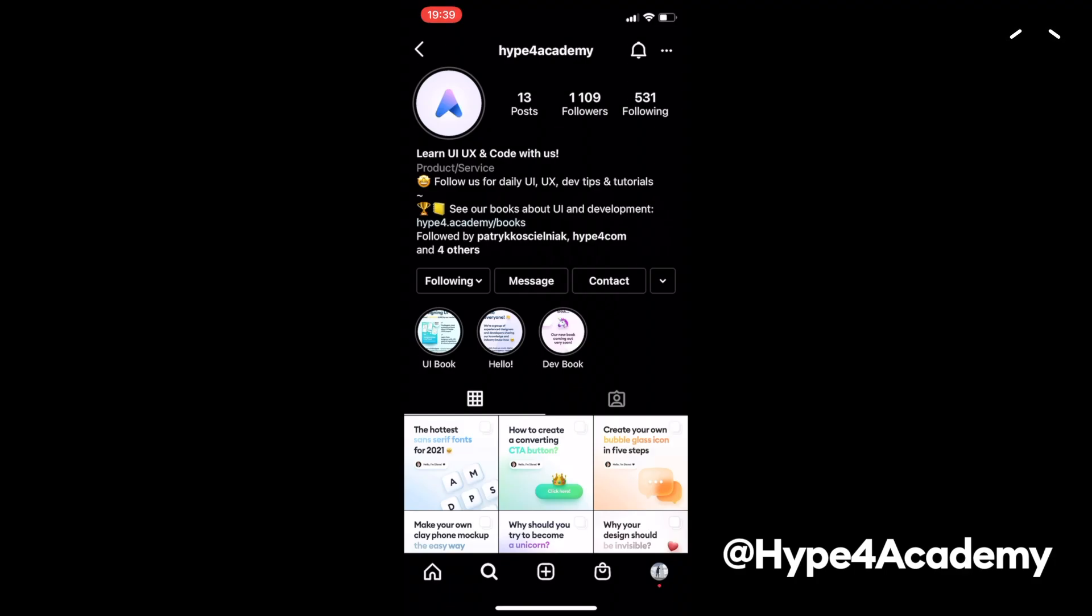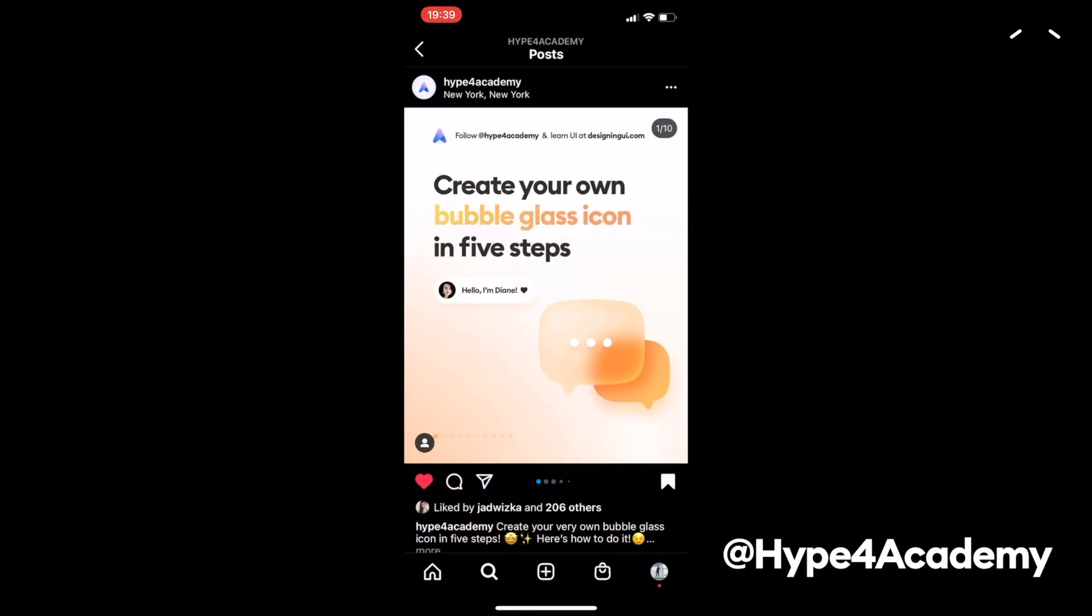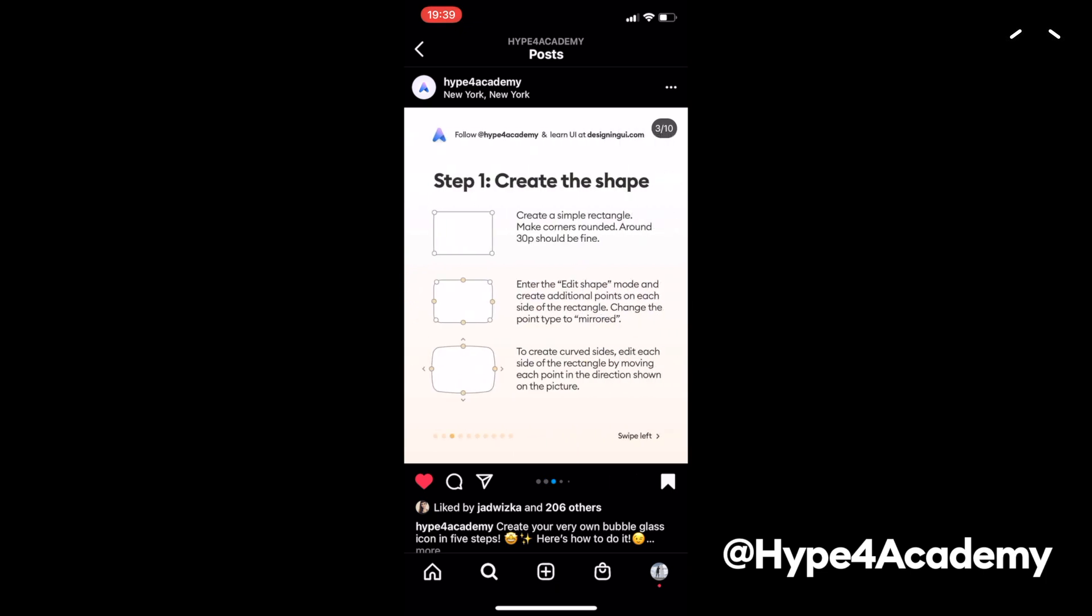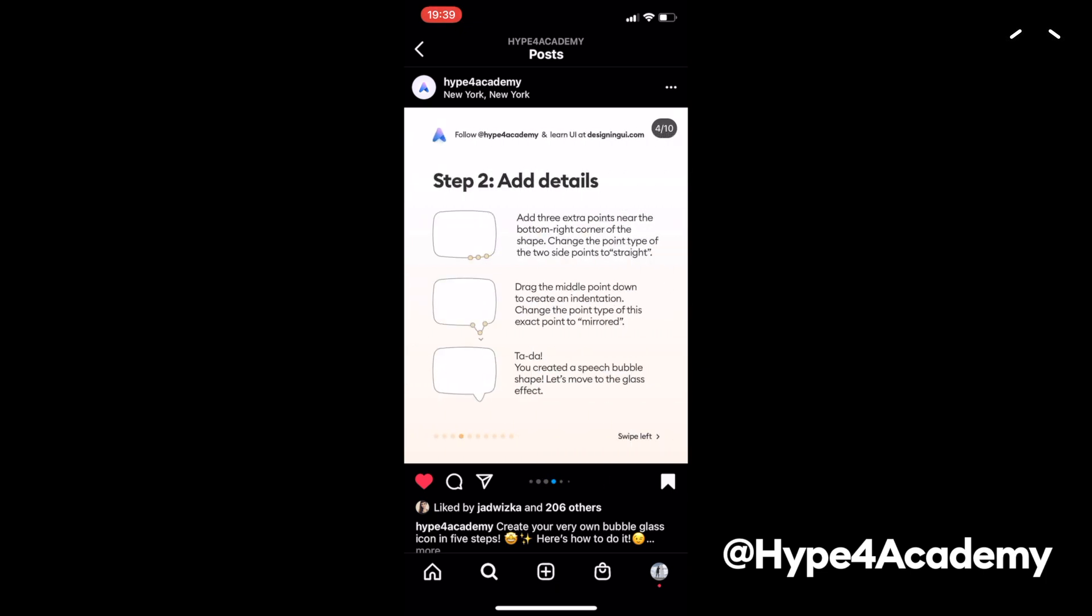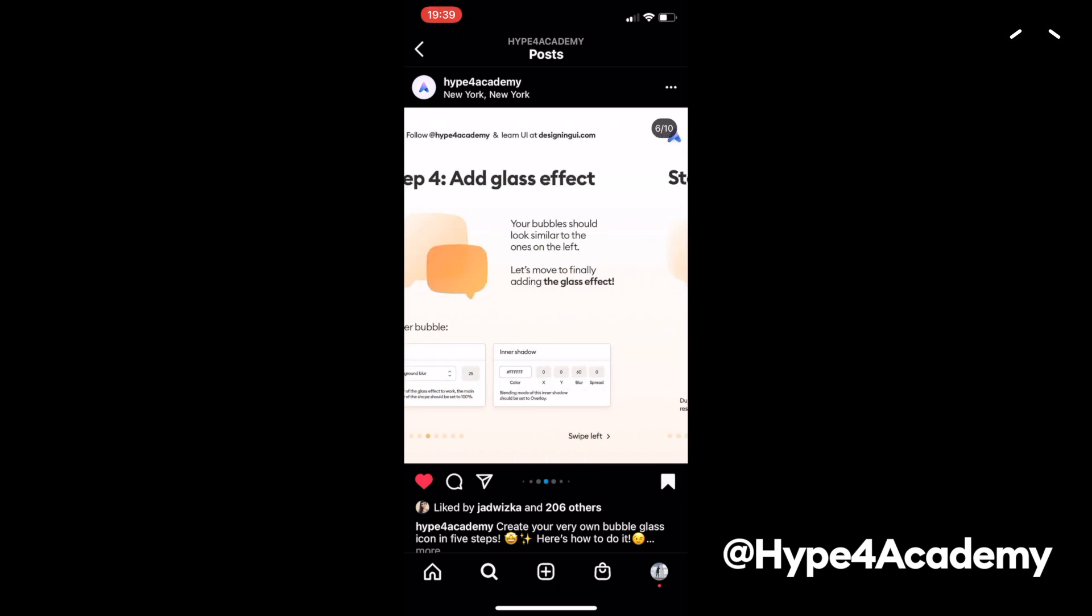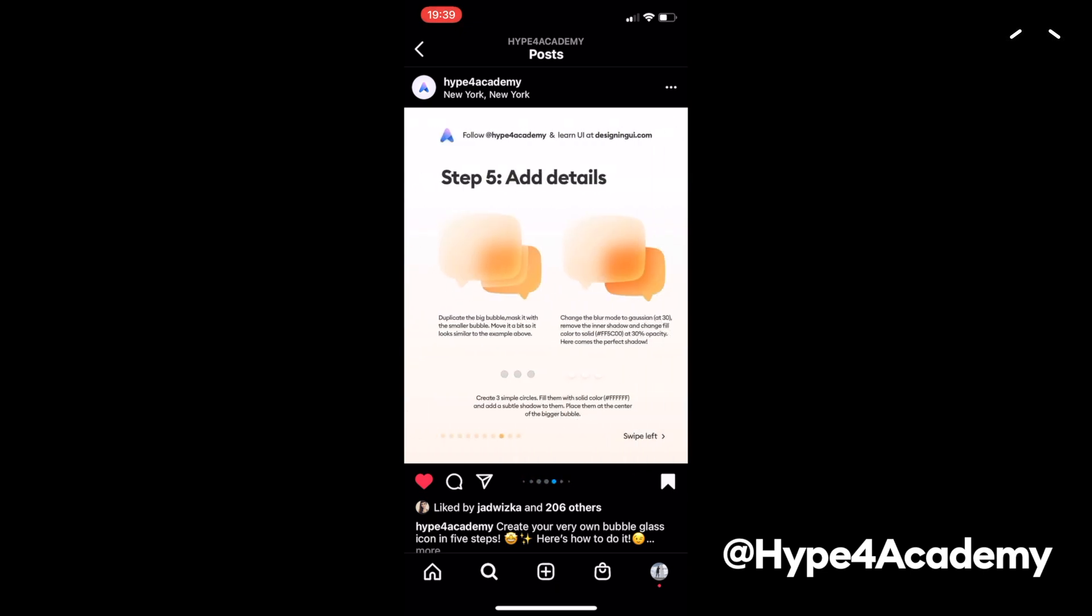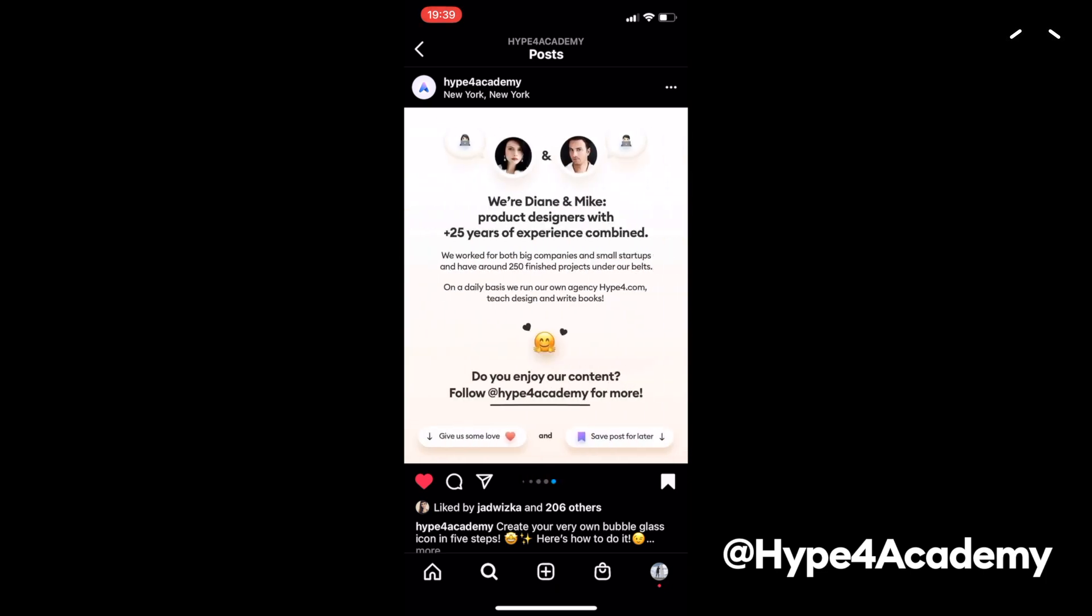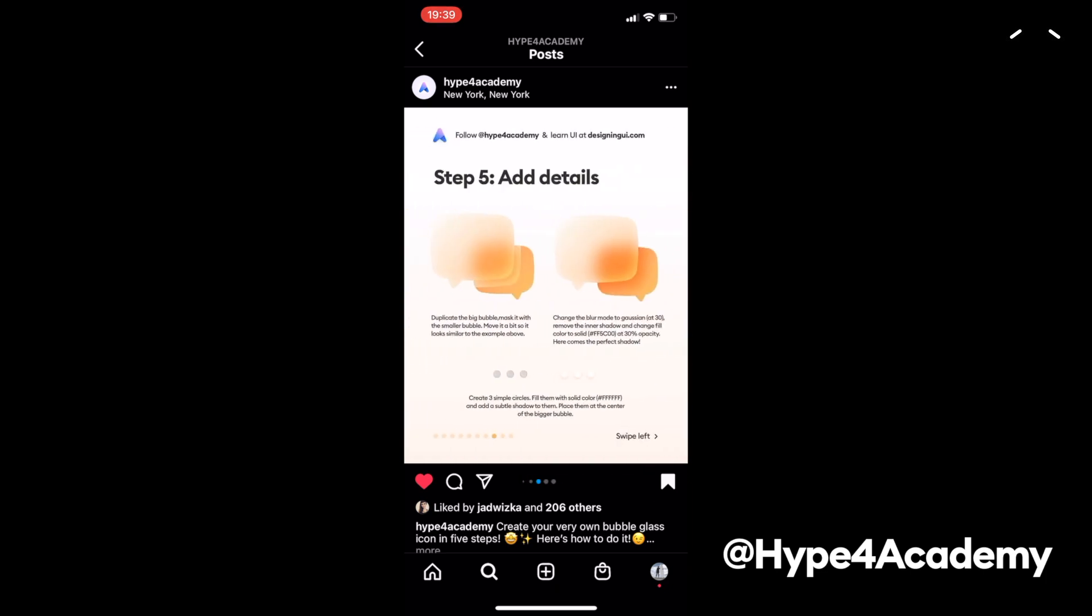Hey guys, so if you follow our Instagram account, you've probably seen that Diane has made a beautiful translucent glassmorphic chat bubble tutorial. And here is a video version of that, but instead of orange we're gonna be using blue.